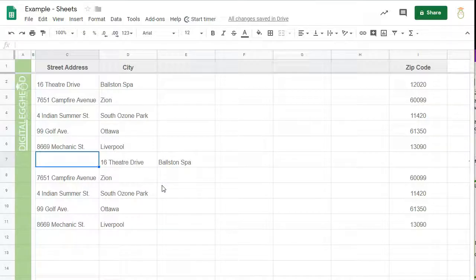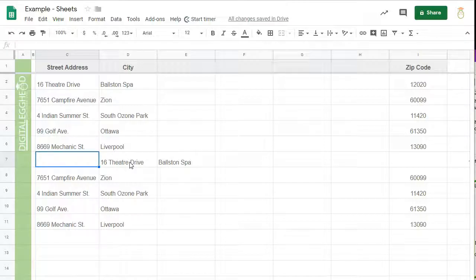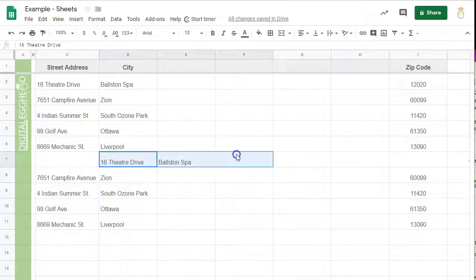As with rows and columns, you can highlight multiple cells to shift more than one at a time. I'll highlight a few cells and insert them.